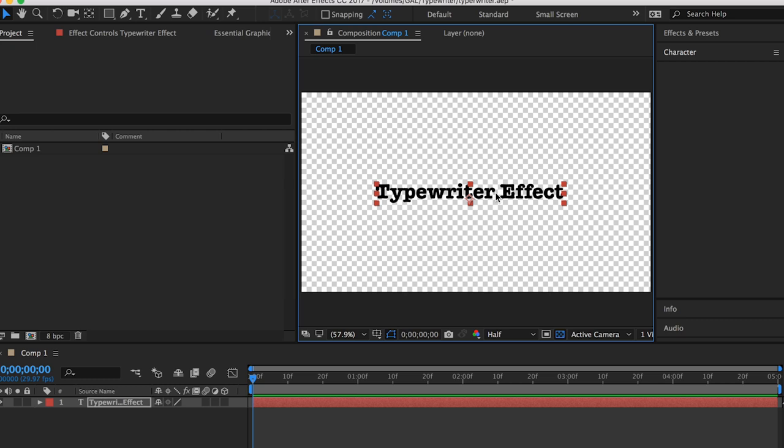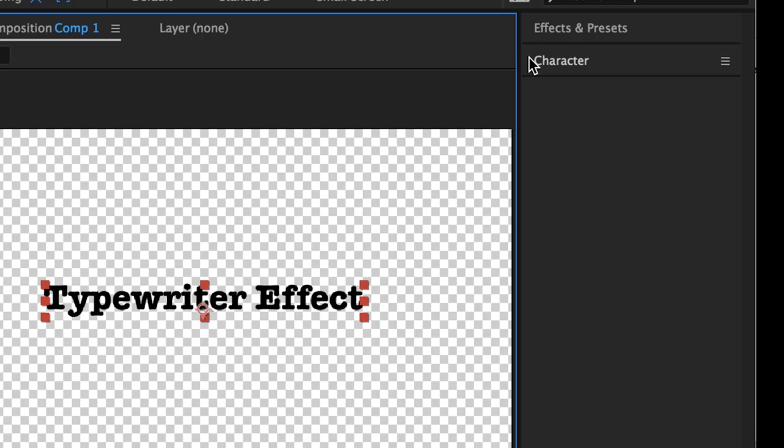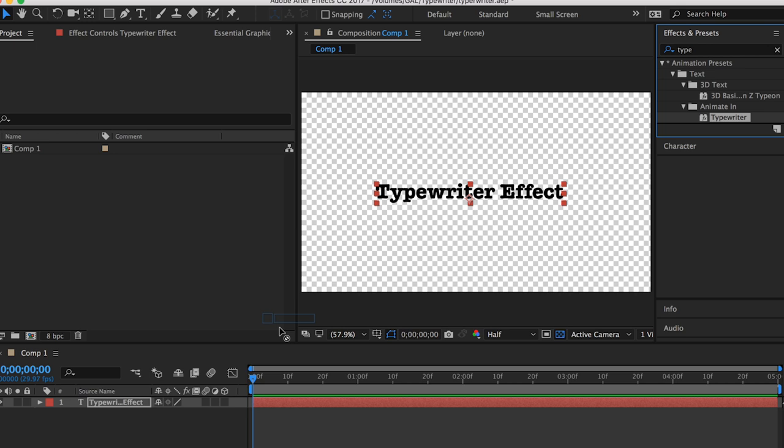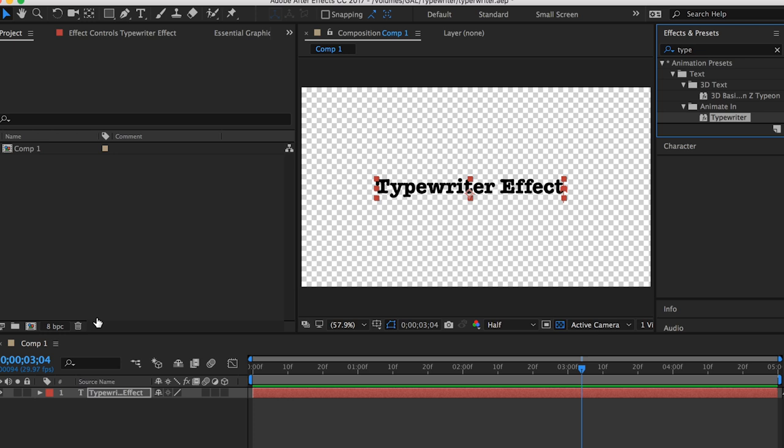And then the next step is to apply the typewriter animation effect. It's under Effects and Presets. You're just going to type in typewriter, or just type, drag and drop it on the text layer here, down in your composition. And now you will see when we play it back, that you get the typewriter effect.